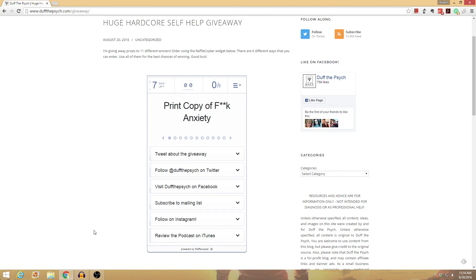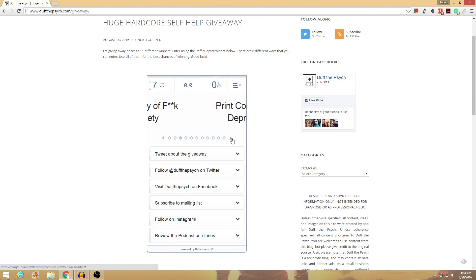So first off, I'm going to be giving away two print copies of my Fuck Anxiety print book. I'm going to be giving away two print copies of Fuck Depression.